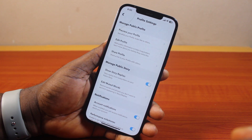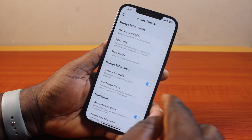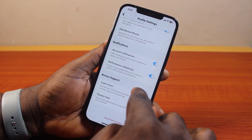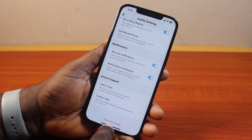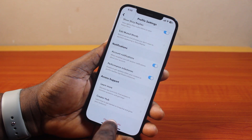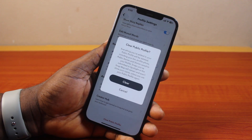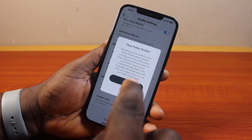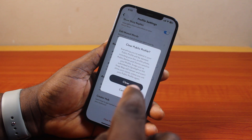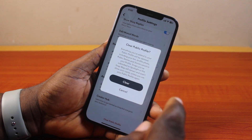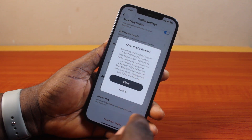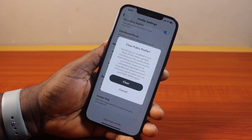Under 'Manage Public Profile,' scroll down and click on 'Clear Public Profile.' Once you select 'Clear Public Profile,' everything you've added to your public profile will be deleted, including your bio, profile photo, public story, and stories saved to your public profile.